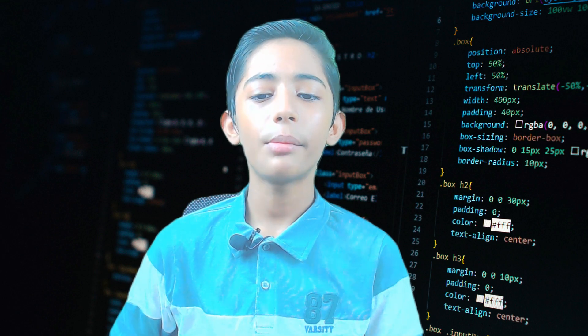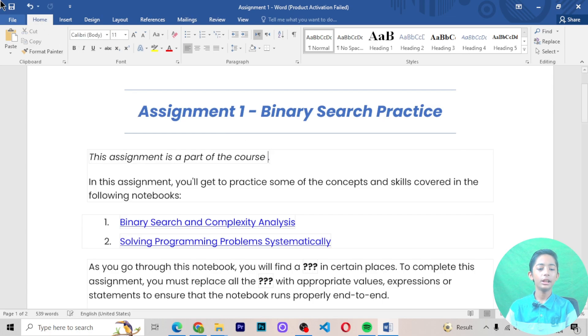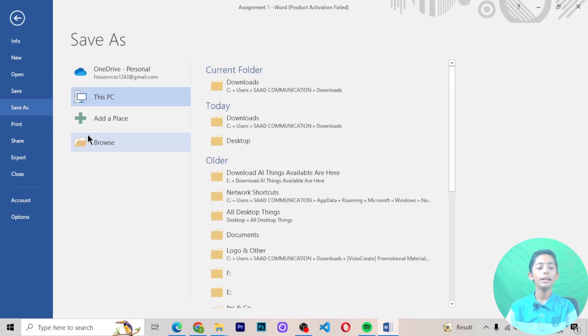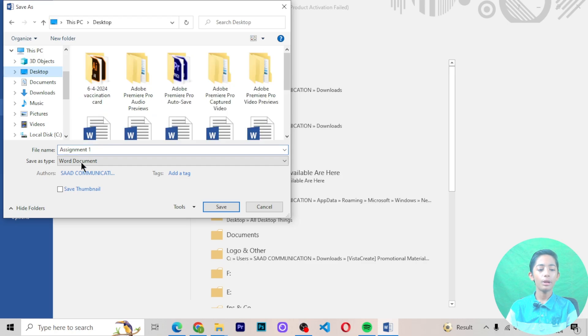In today's video, we are learning about introduction to assignment 1 binary search practice. This video is about introduction to assignment 1 binary search practice. Let's move to the computer screen and learn about binary search practice assignment 1 and what we are learning in this assignment. This is the introduction video, so let's move to the computer screen and do some coding.